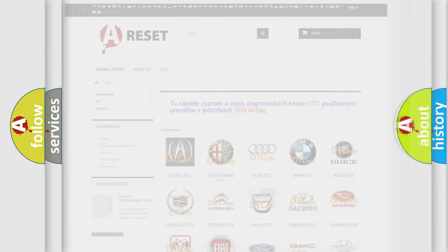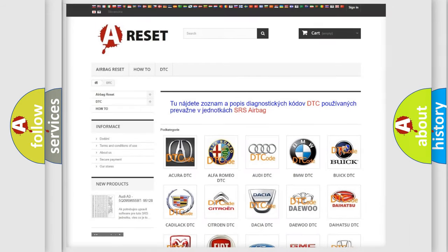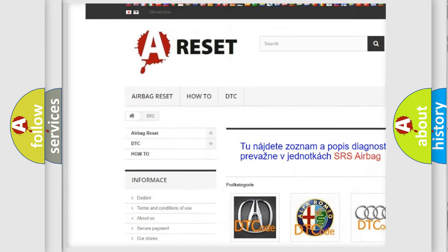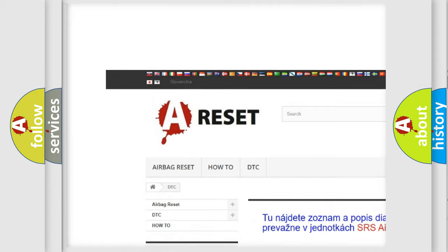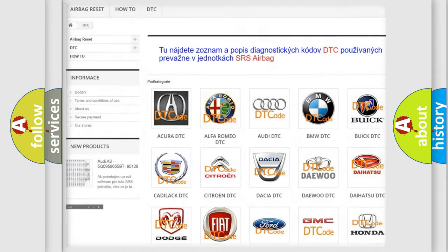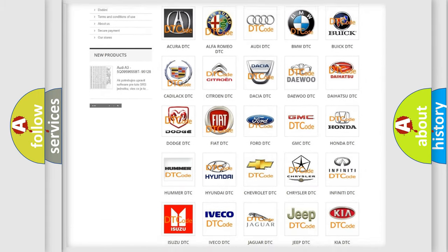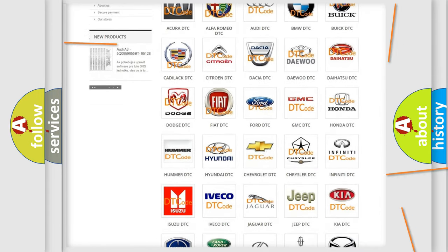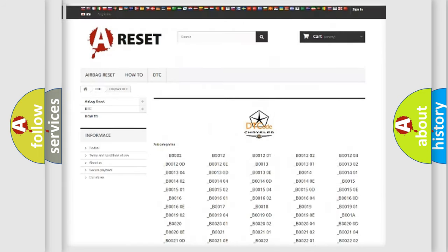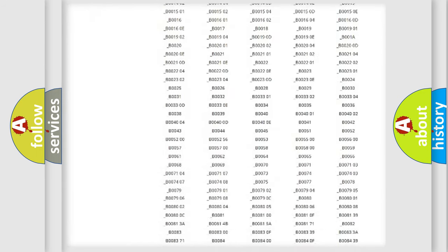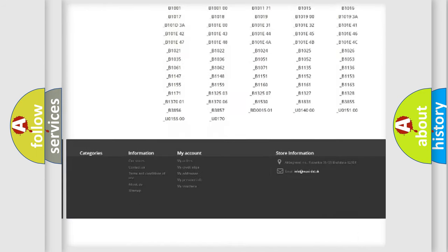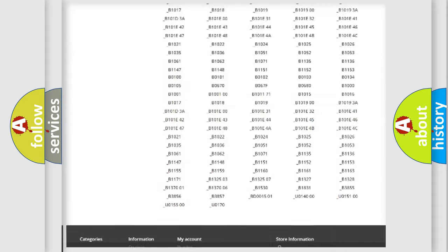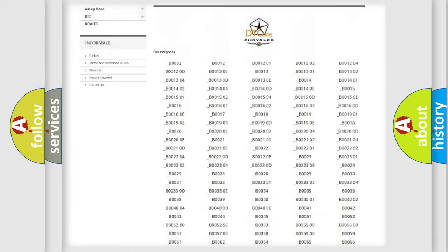Our website airbagreset.sk produces useful videos for you. You do not have to go through the OBD-II protocol anymore to know how to troubleshoot any car breakdown. You will find all the diagnostic codes that can be diagnosed in Chrysler vehicles,